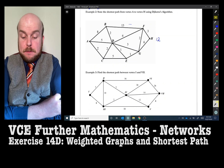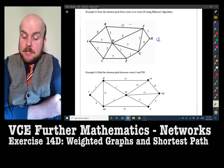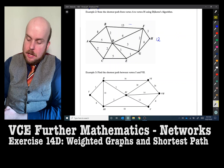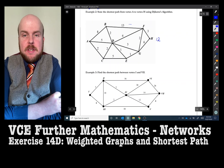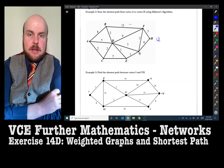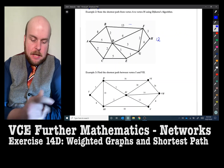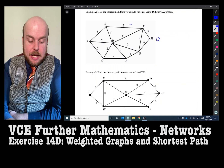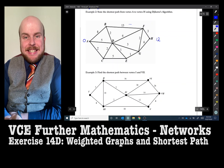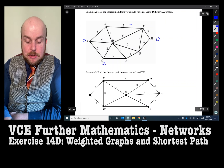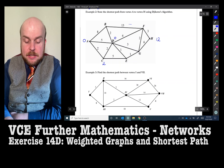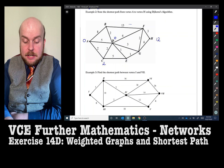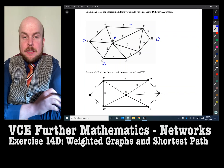Example two: state the shortest path from vertex A to vertex H using Dijkstra's algorithm. Pause the video to have a go, then replay to check your answer. Starting from A to A: distance is zero. The shortest distance to C is two. The shortest distance to D — with lots of different choices — is two plus two, which is four. The shortest distance to B is either eight, seven, or six, so we go with six.